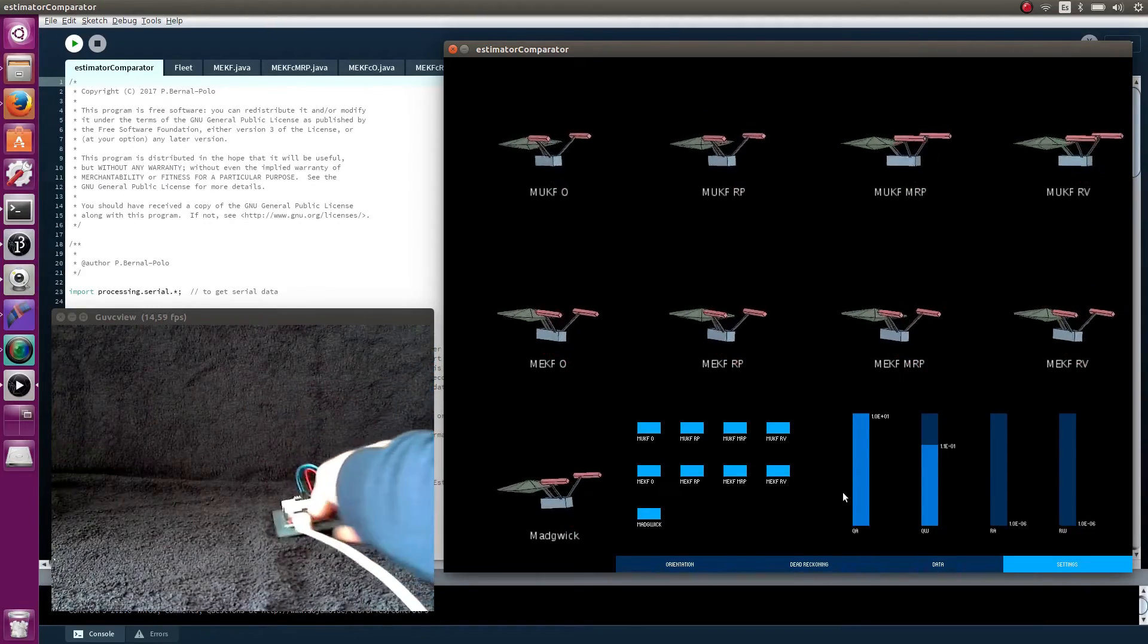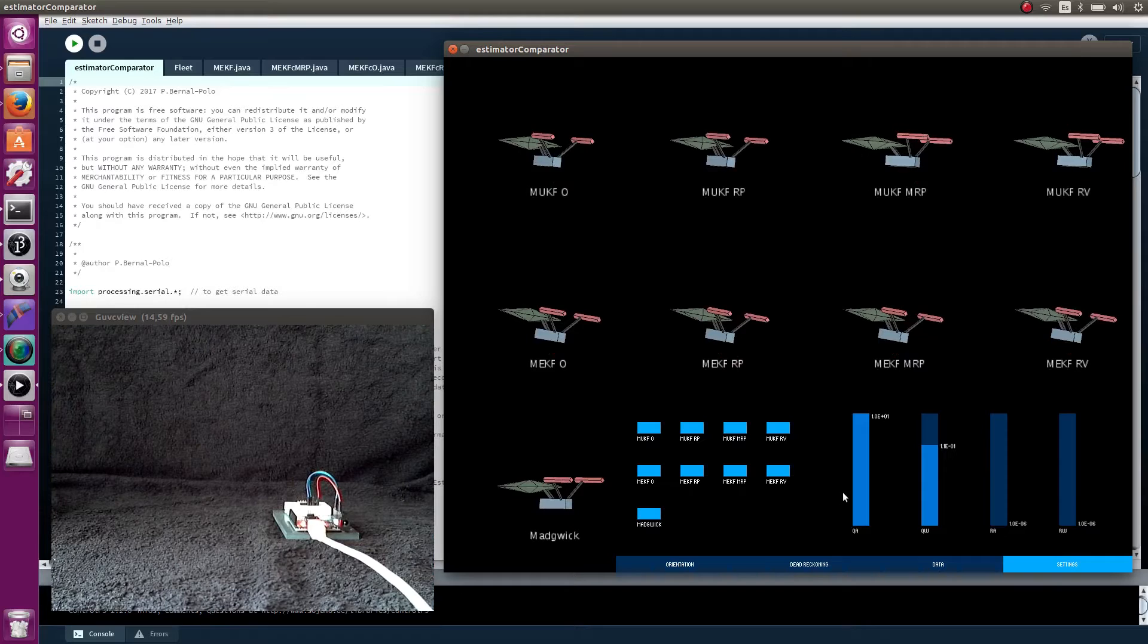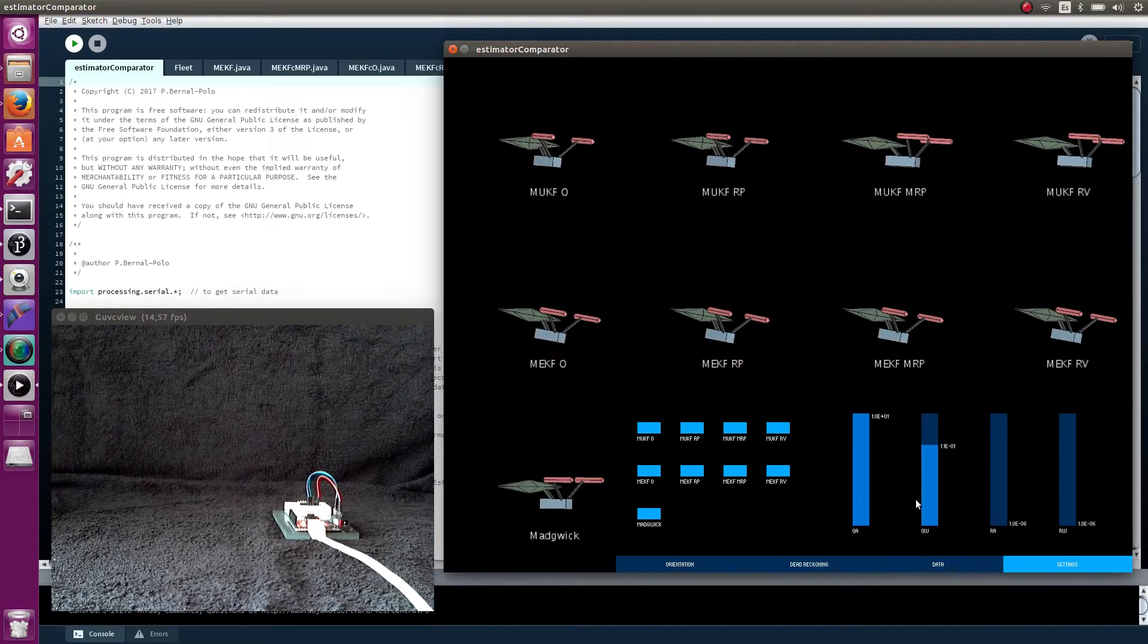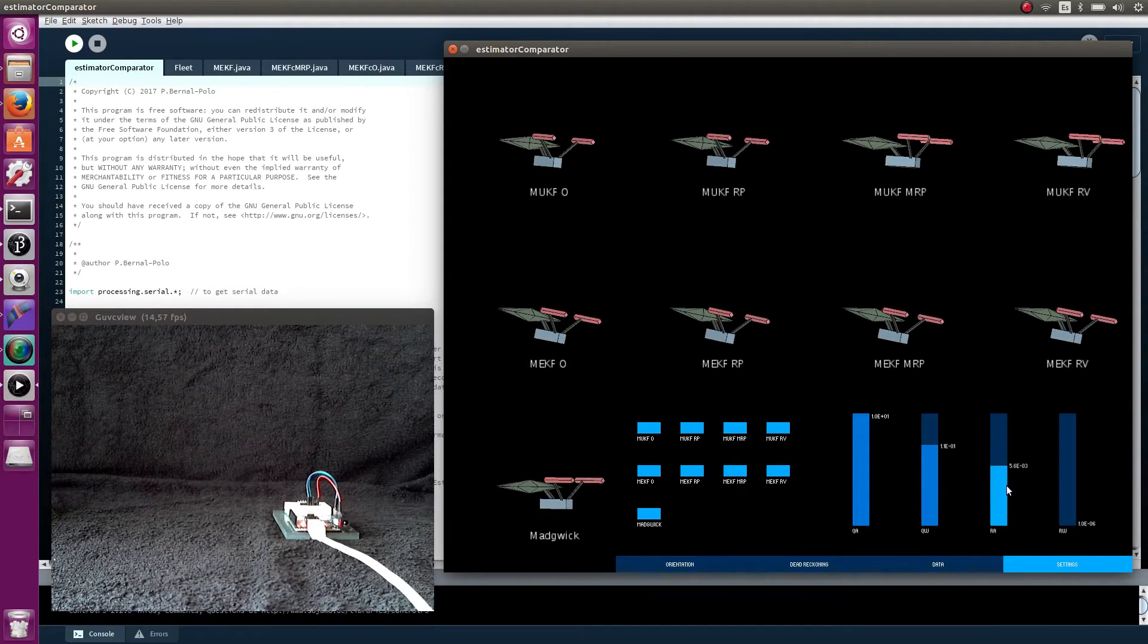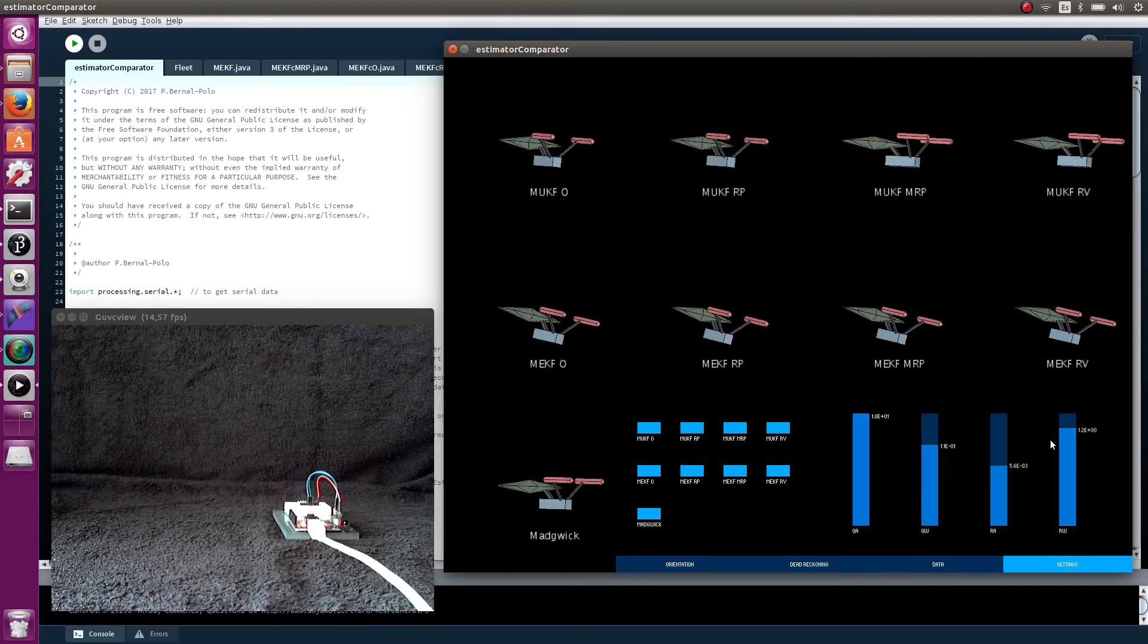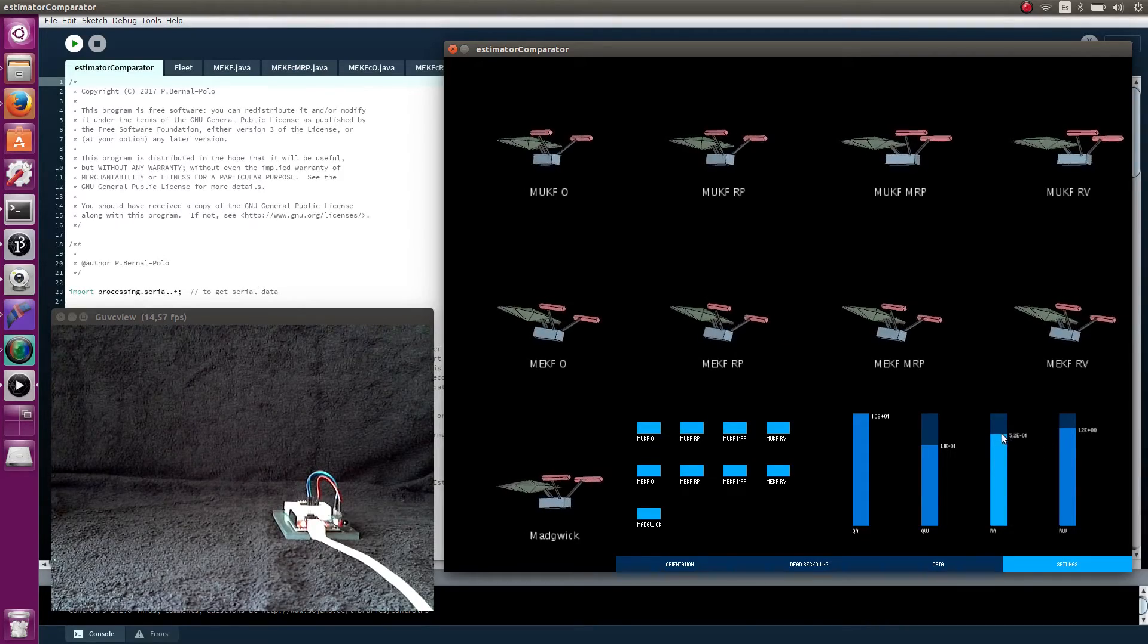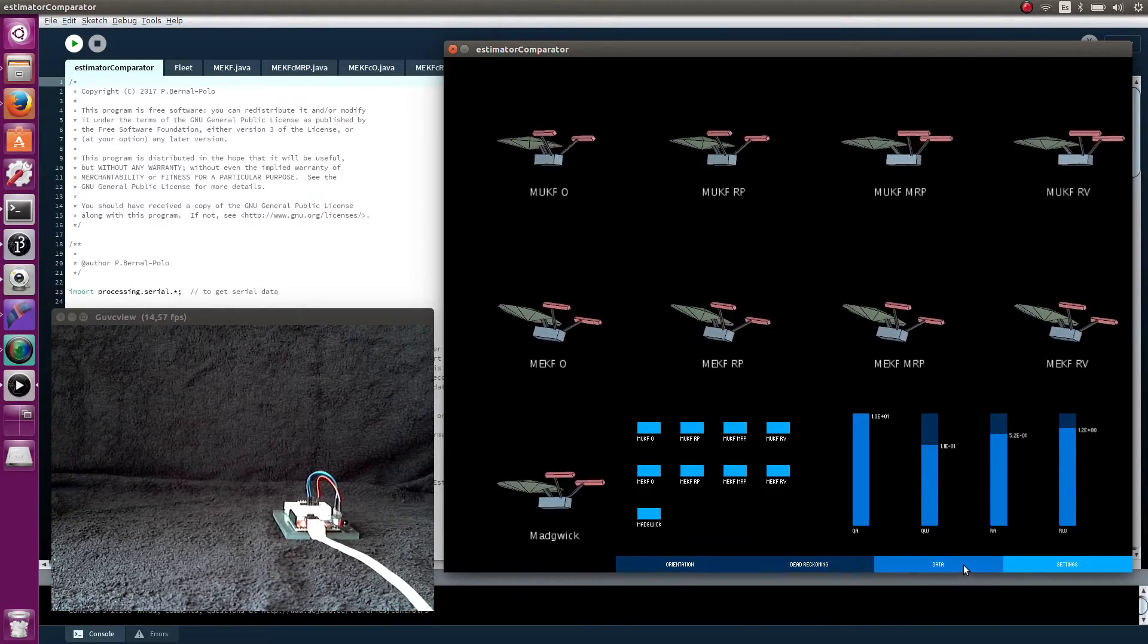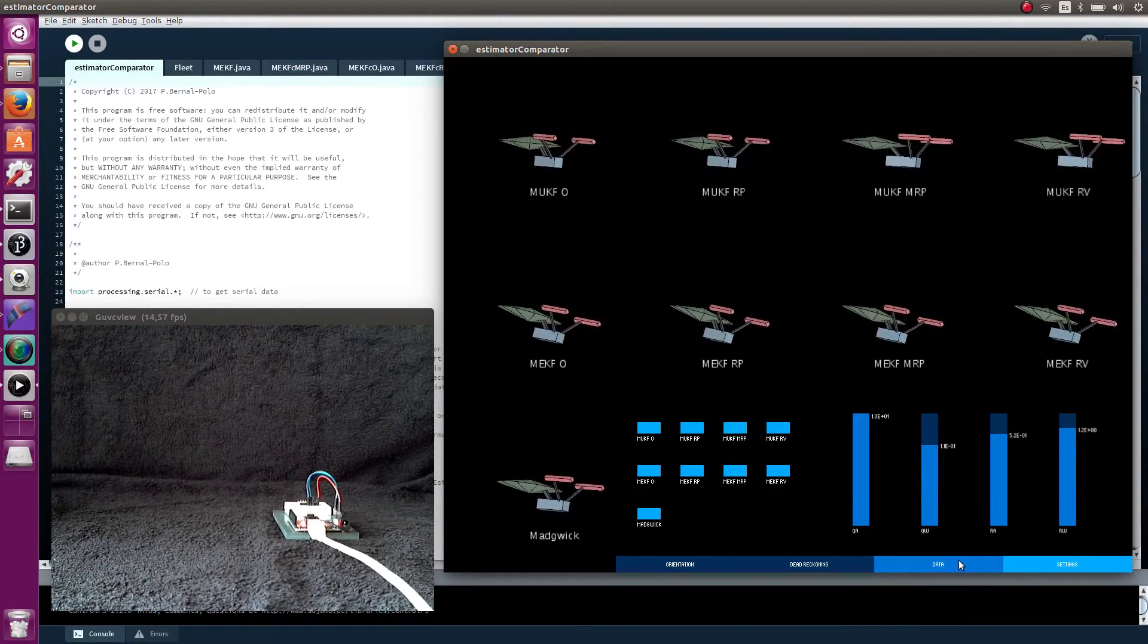We can see how it could be the measurements of an imprecise sensor. And how, even in these conditions, the algorithms are able to give a decent estimation.